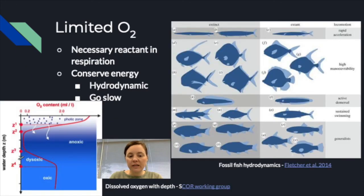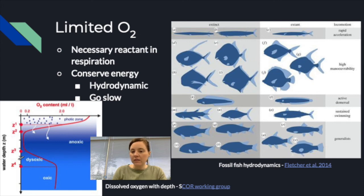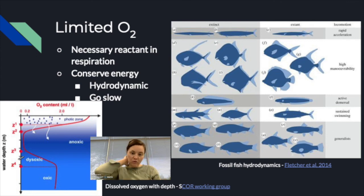As you go deeper past the photic zone, organisms face a sharp drop-off in oxygen content — a necessary reactant for respiration. One response is energy conservation through slow movement or hydrodynamic body forms. Studies of fish shapes from fossils show that body form has long been tied to function in this environment.